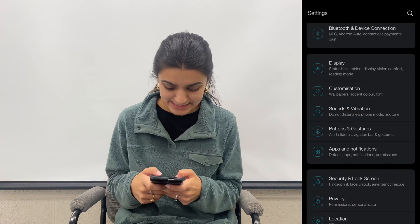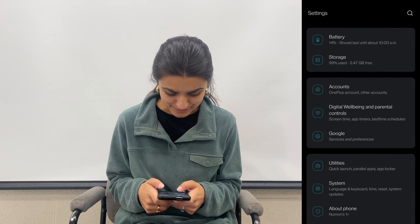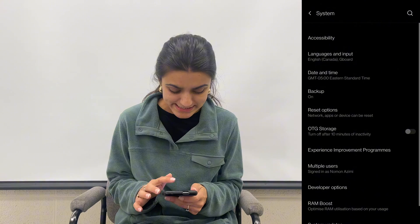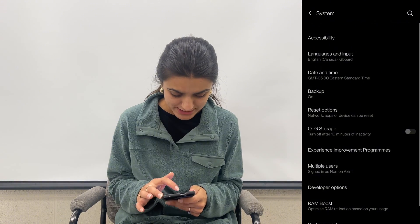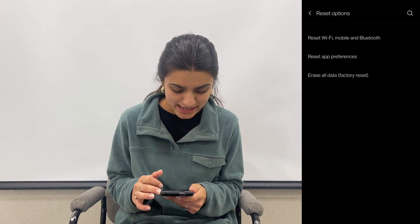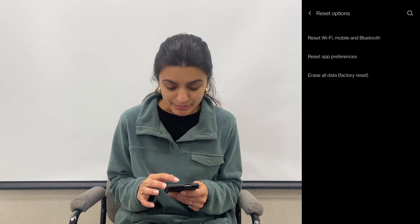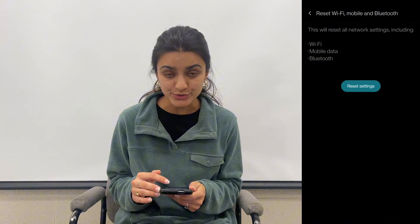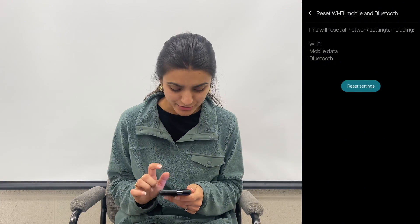Another thing you could do is reset your network settings. Open up your Settings app, select System, go into Reset Options, and hit Reset Wi-Fi, Mobile, and Bluetooth. Then tap on Reset Settings.